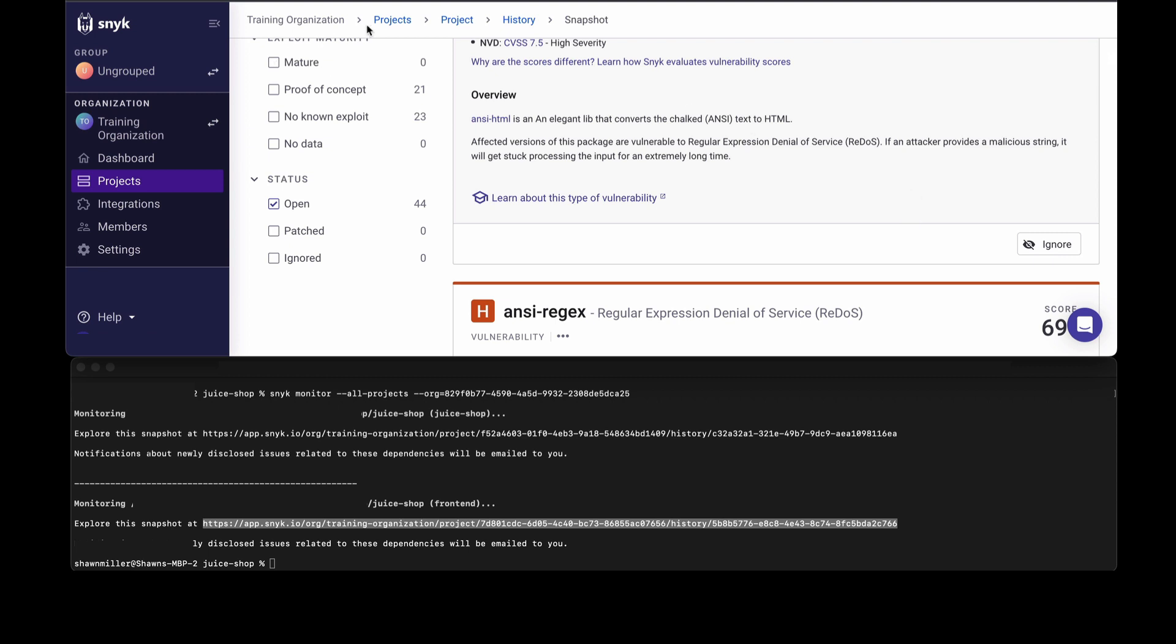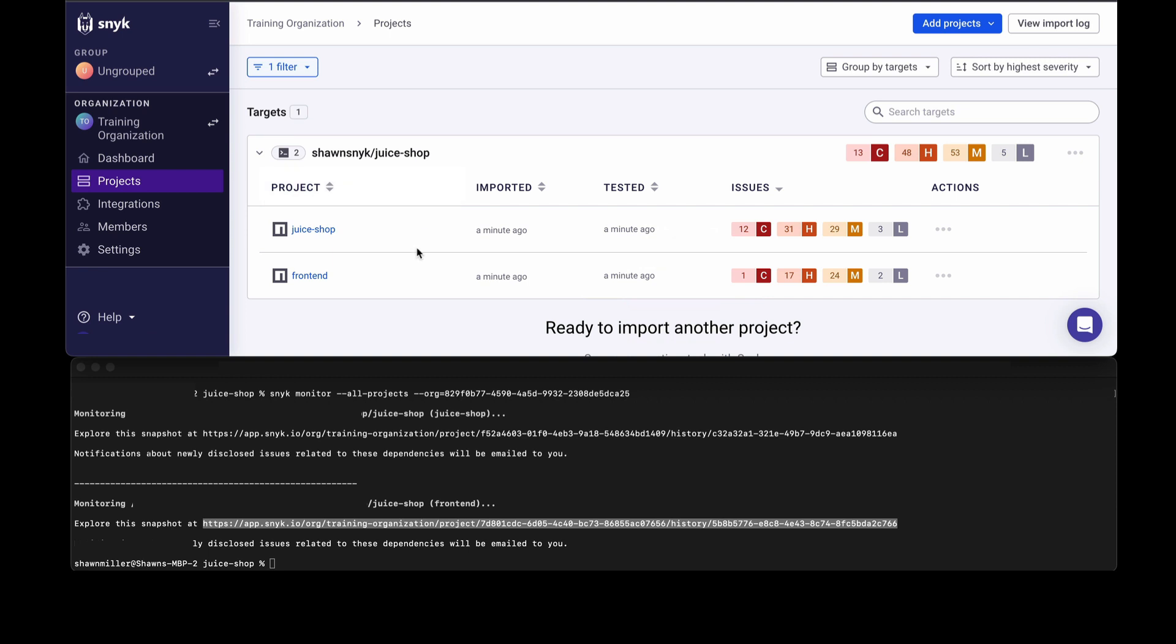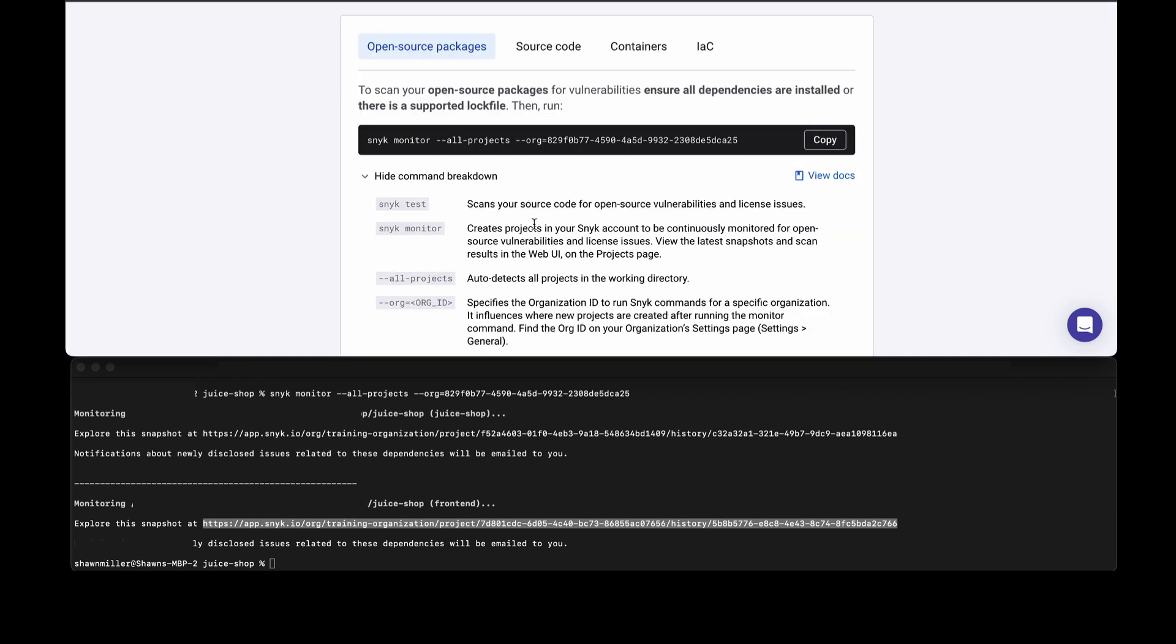From here we can review each of the manifests that we uploaded or we can go back to our project screen and see a list of each of the things that was pushed up by Snyk. We can go back to the menu and take a look at the other things that we need to test and monitor as well.